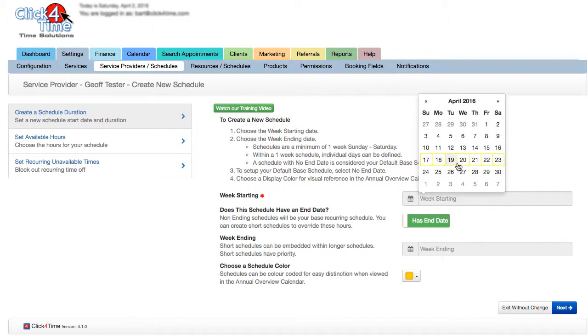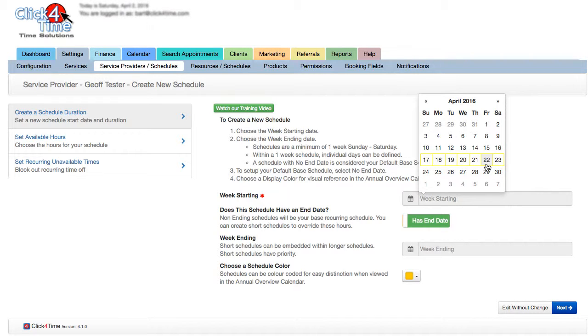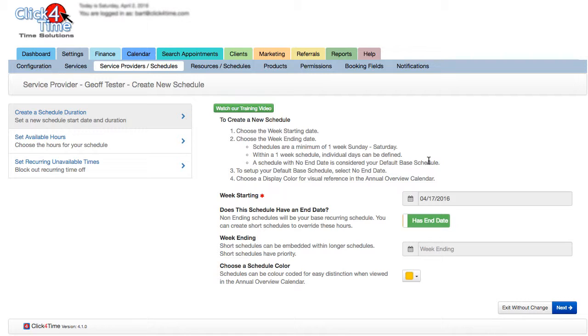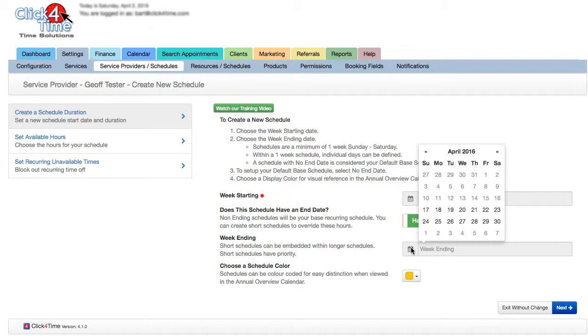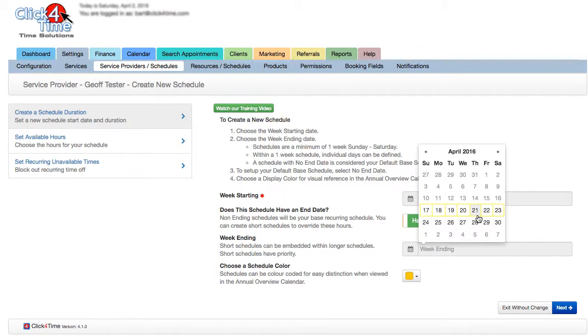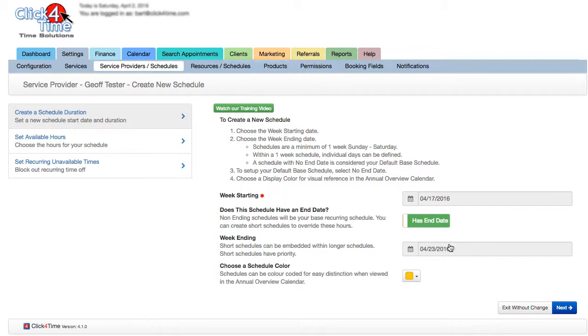Consider a vacation April 22nd to May 21st. Well, because the first day of the vacation is midweek, you would create a schedule for the week starting April 17th and ending April 23rd, where Friday and Saturday were unavailable, and another schedule for the week starting April 24th to the week ending May 21st.